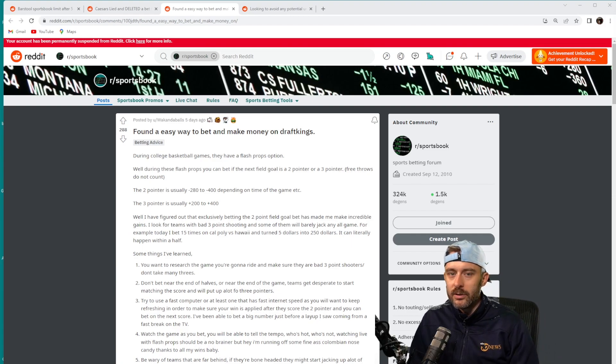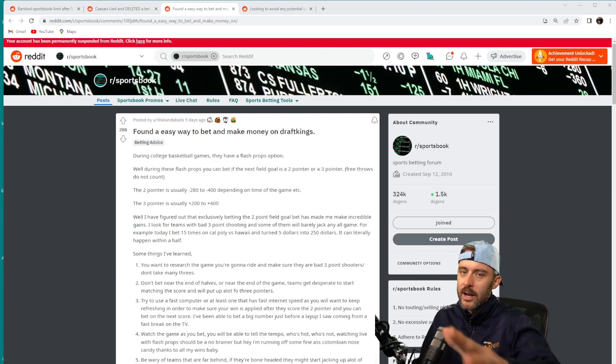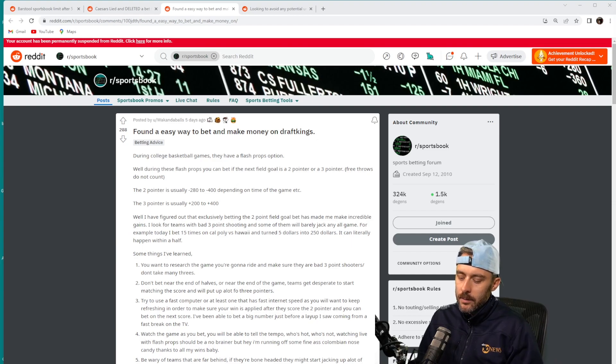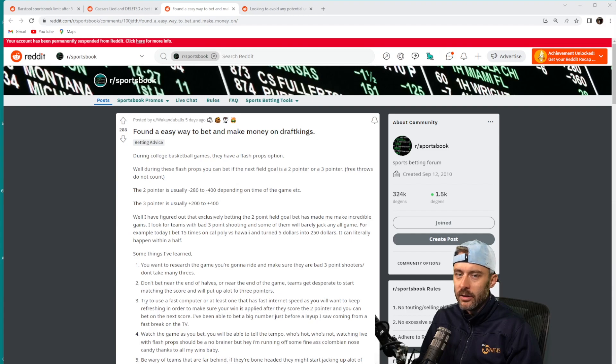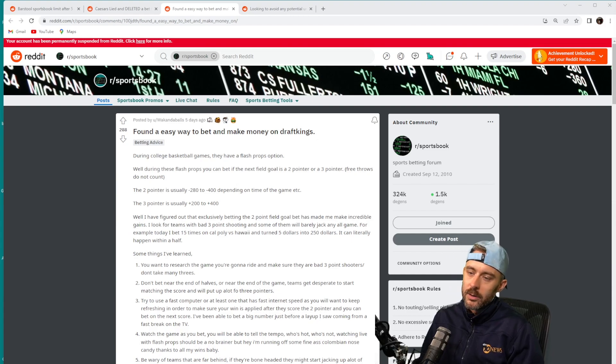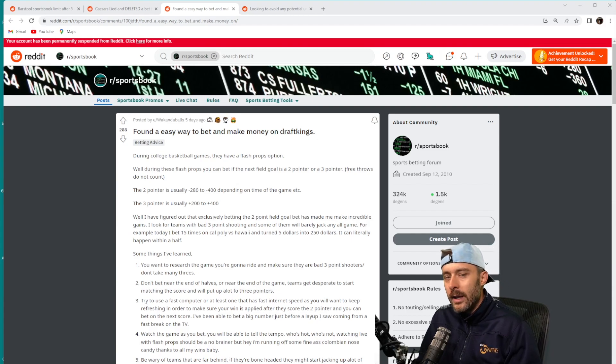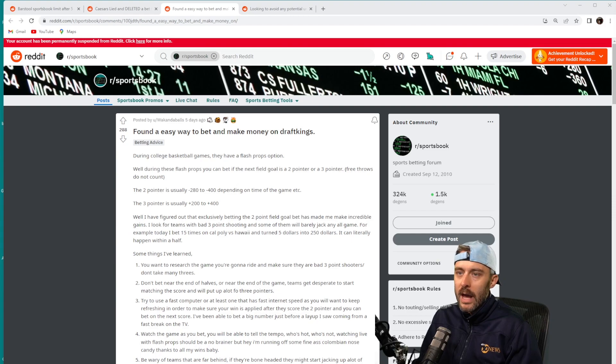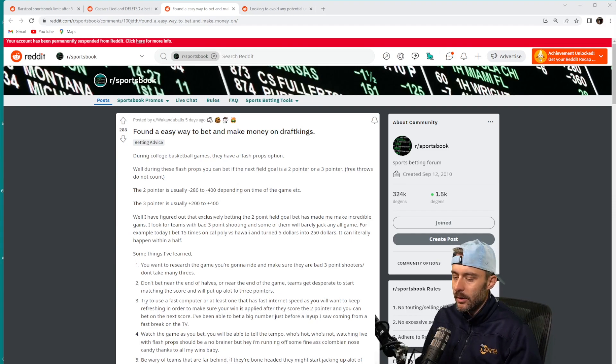So that applies here. A team that wants to shoot a lot of threes but the opposing defense is taking the three-pointer away from them is going to be forced to shoot more twos. And therefore that might not be reflected in the models that DraftKings is using here to set lines based on whether or not the next made shot is going to be a two or a three.